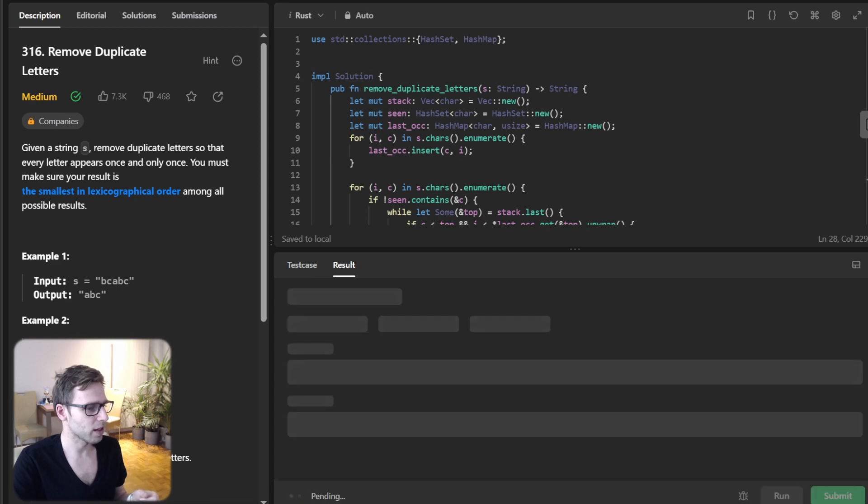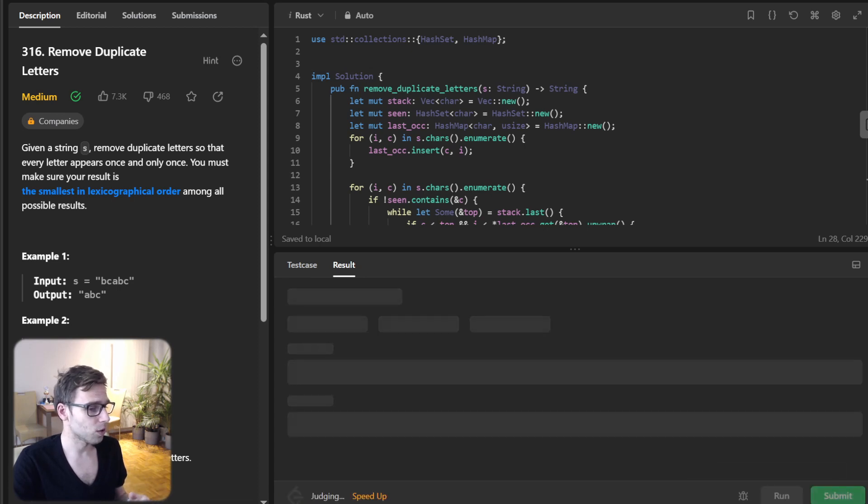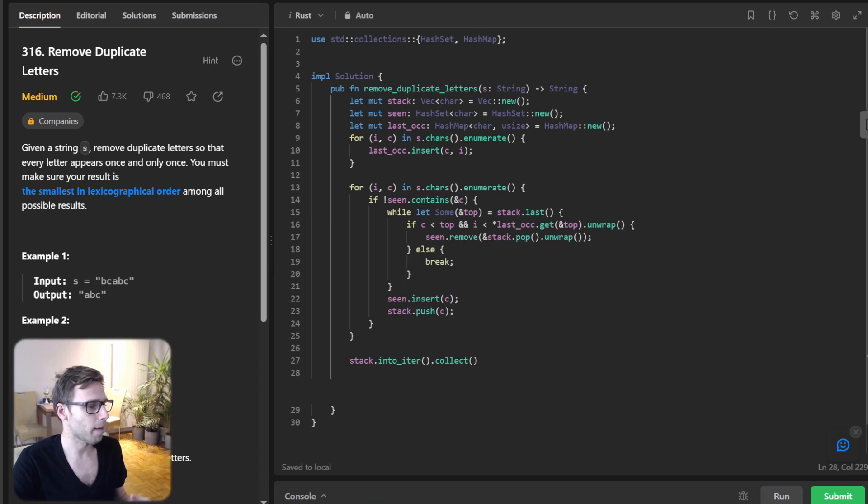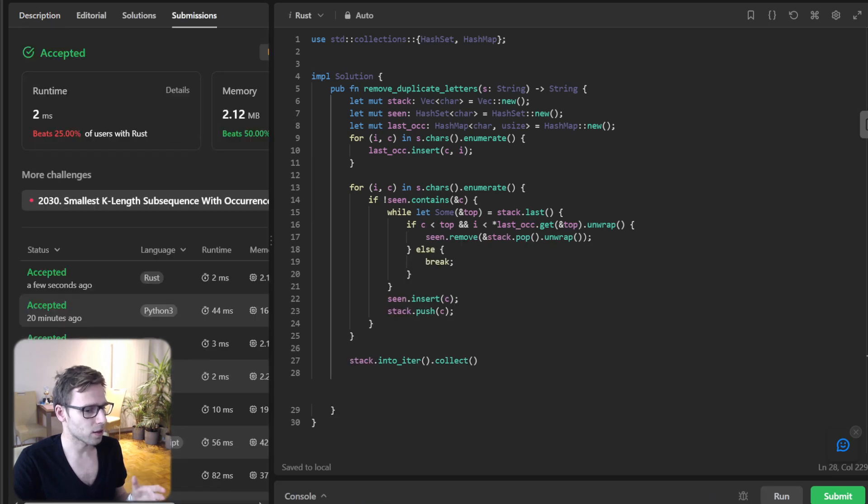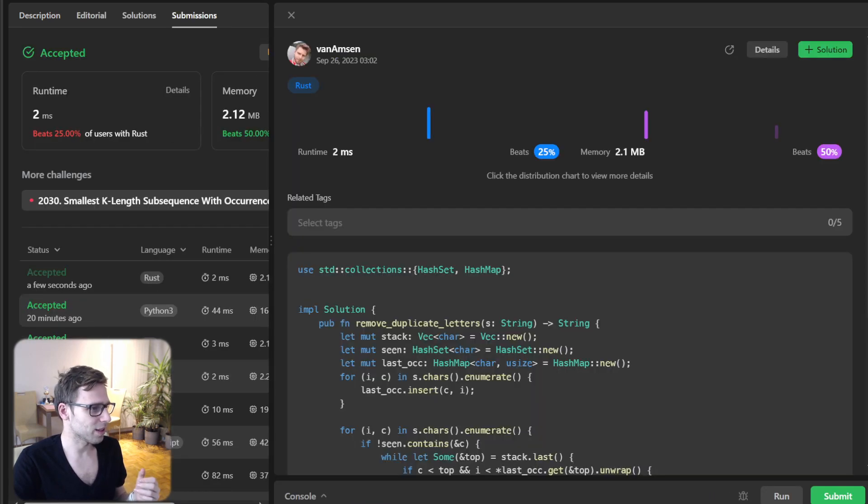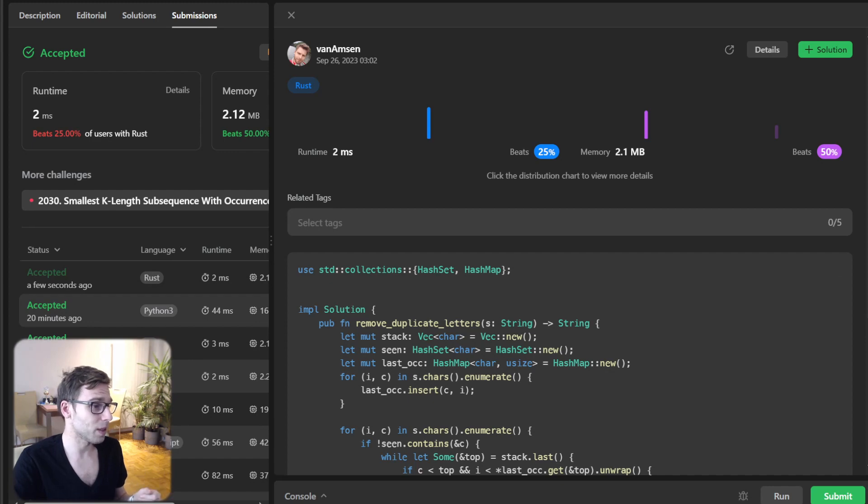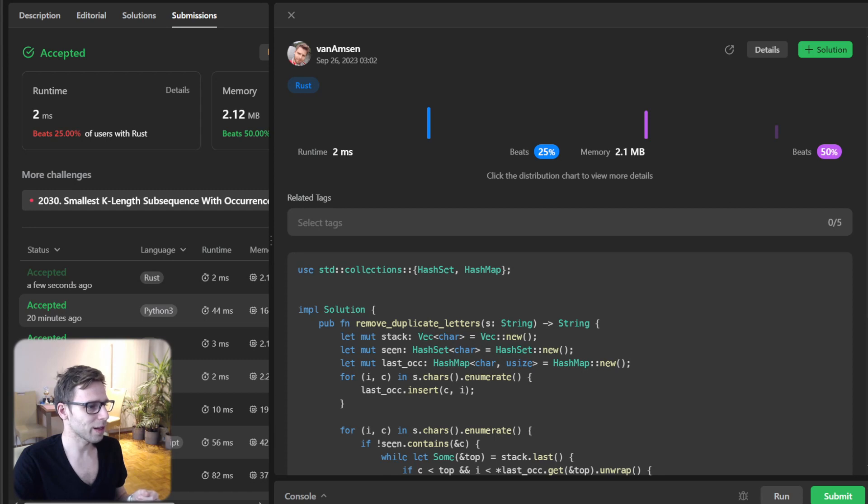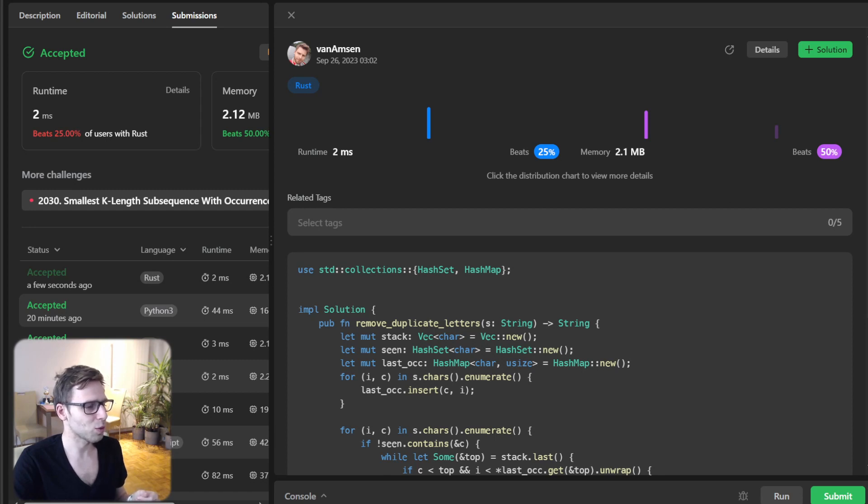Working perfectly. Let's also submit it for all test cases to double verify. It's working. And as you can see, we beat 25% with respect to runtime and 50% with respect to memory.